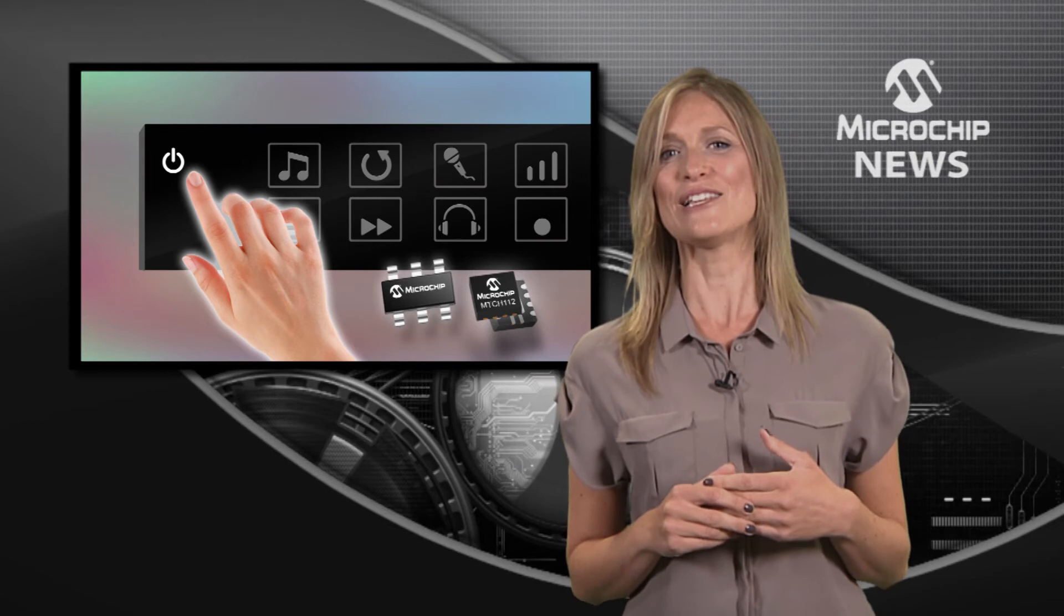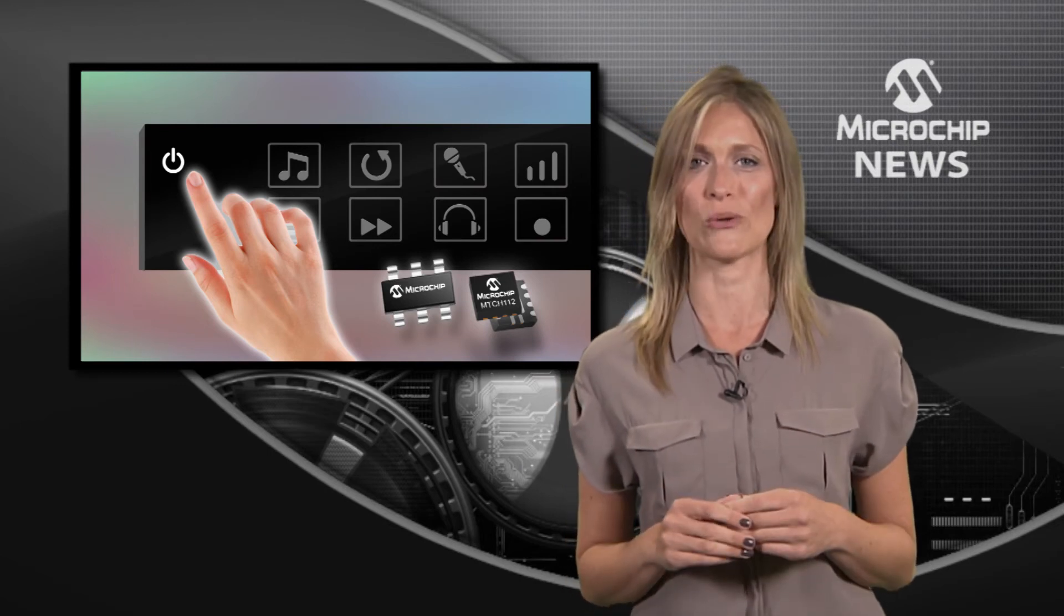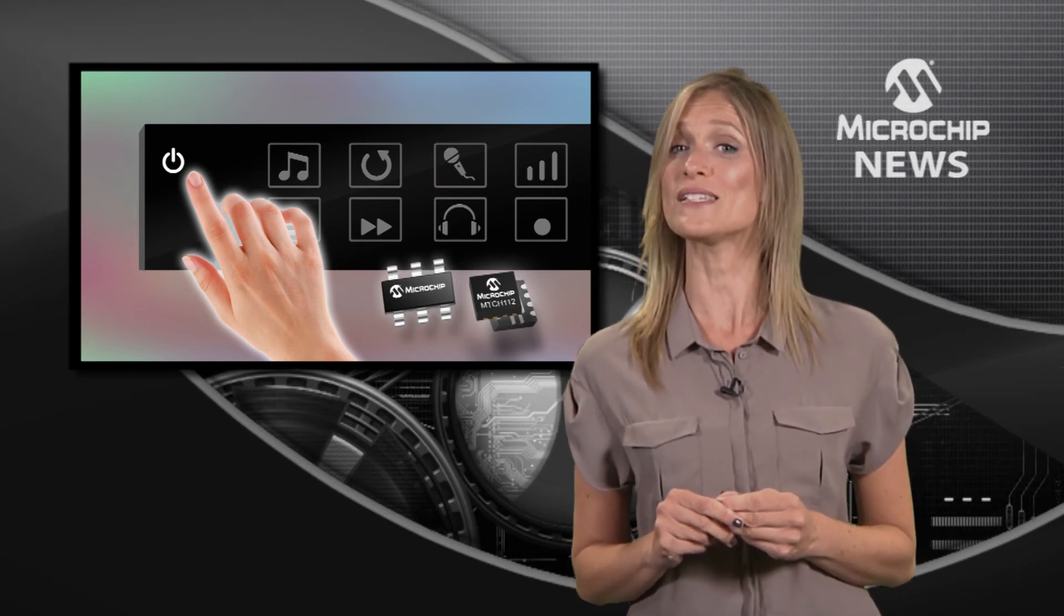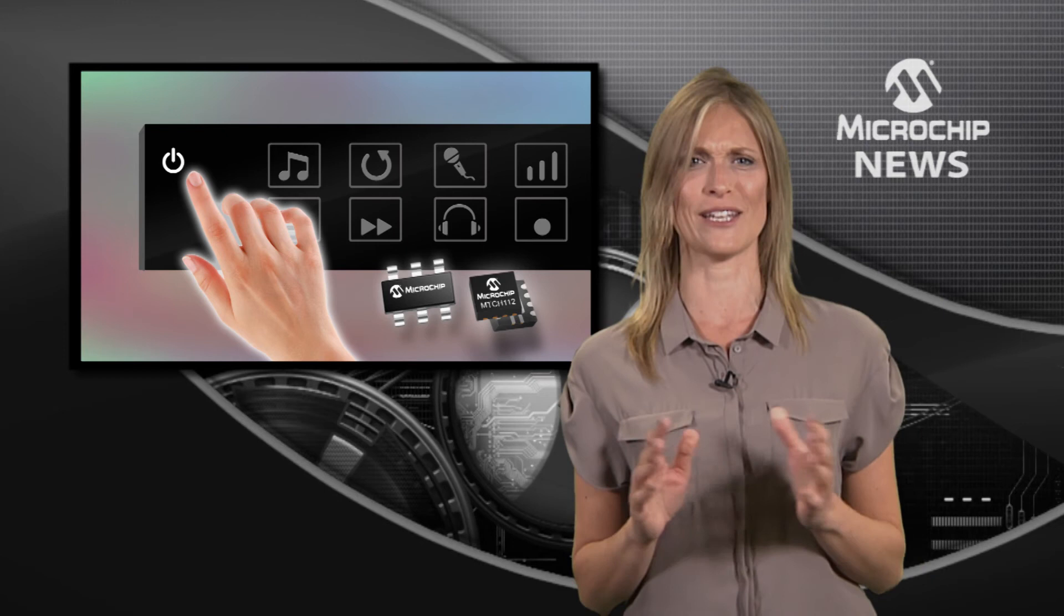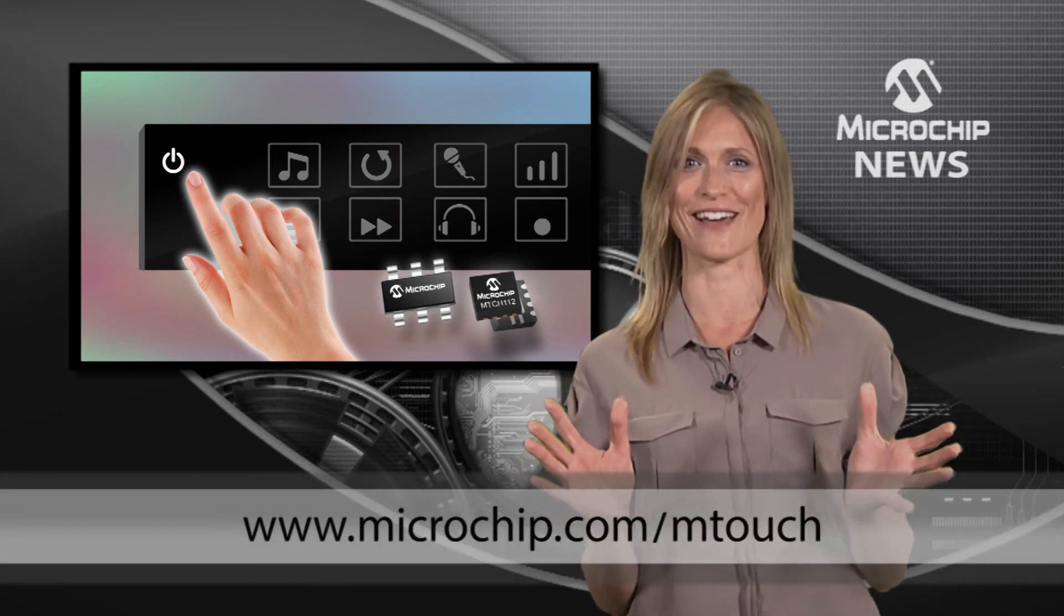These low-cost, low-power controllers enable you to take your design to the next level of human interface.